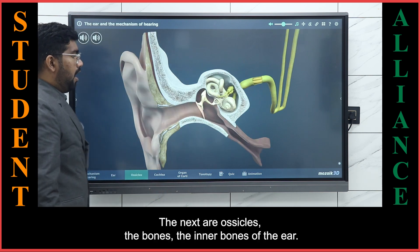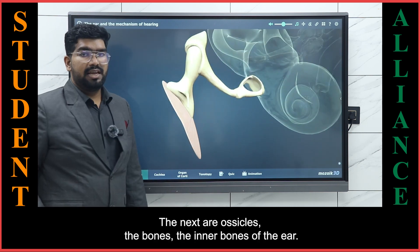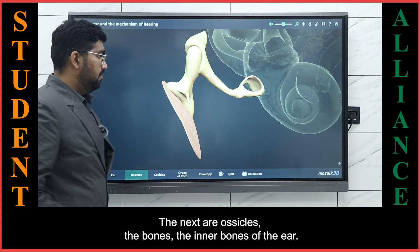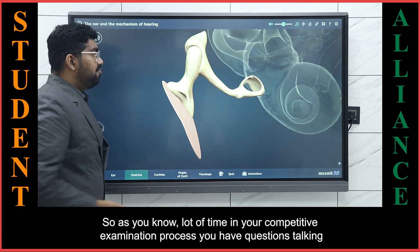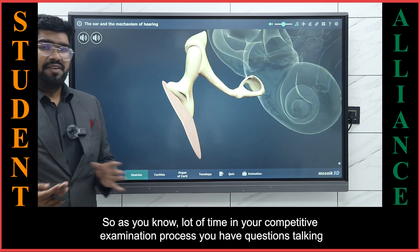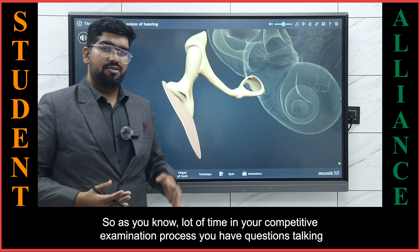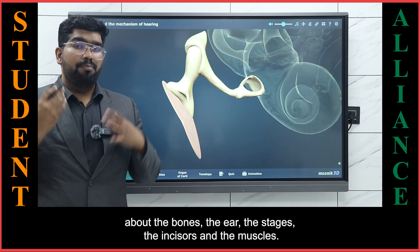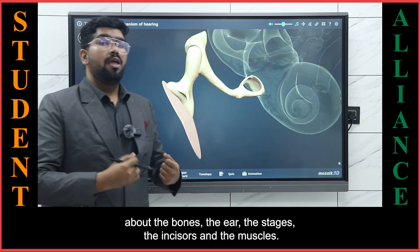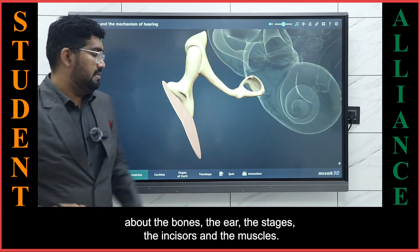The next are the ossicles — the bones, the inner bones of the ear. As you know, in your competitive examinations, you often have questions about the bones of the ear: the stapes, incus, and malleus.